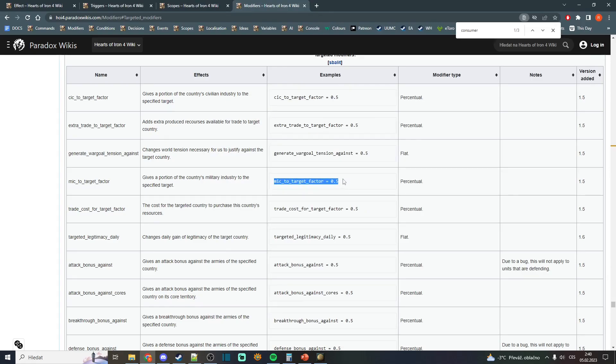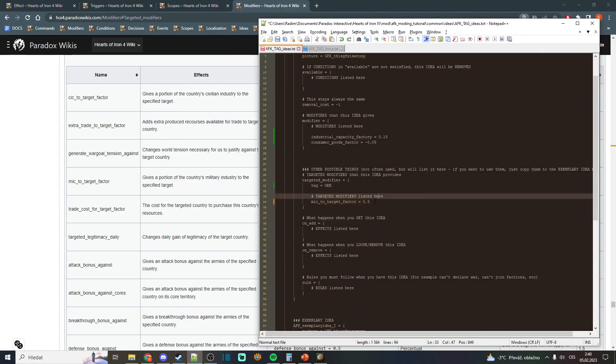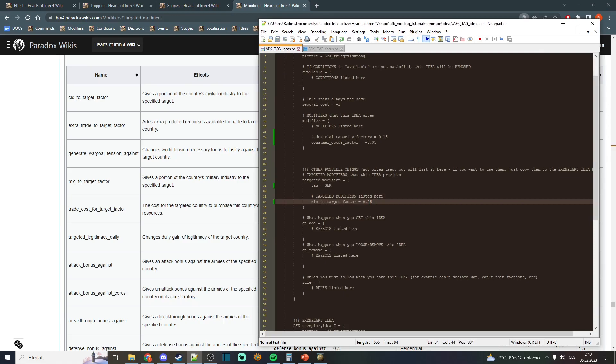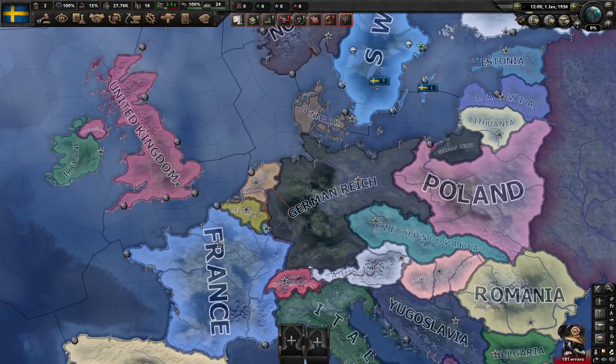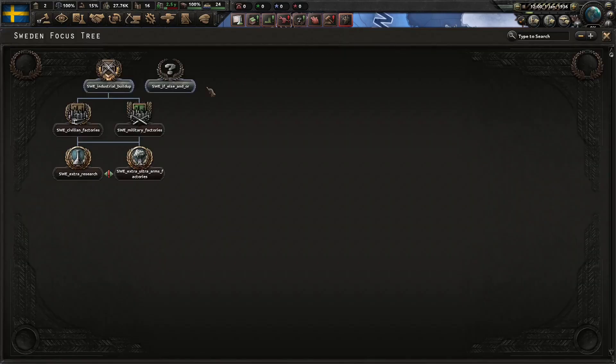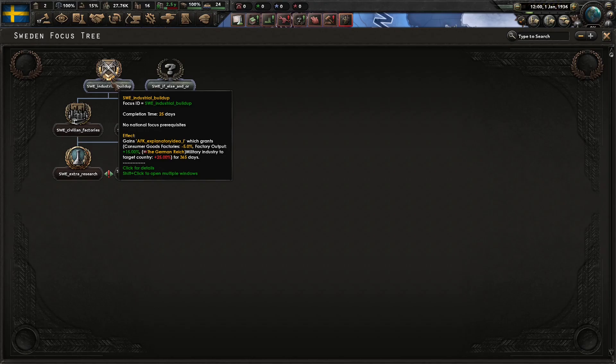And let's put some target modifiers. For example, military_factory_to_target_factor. Let's put it here under target modifiers. Let's change it to 25%. And when we take a look at our focus, you will see that when we have this national spirit, we give 25% of our military industry to Germany.